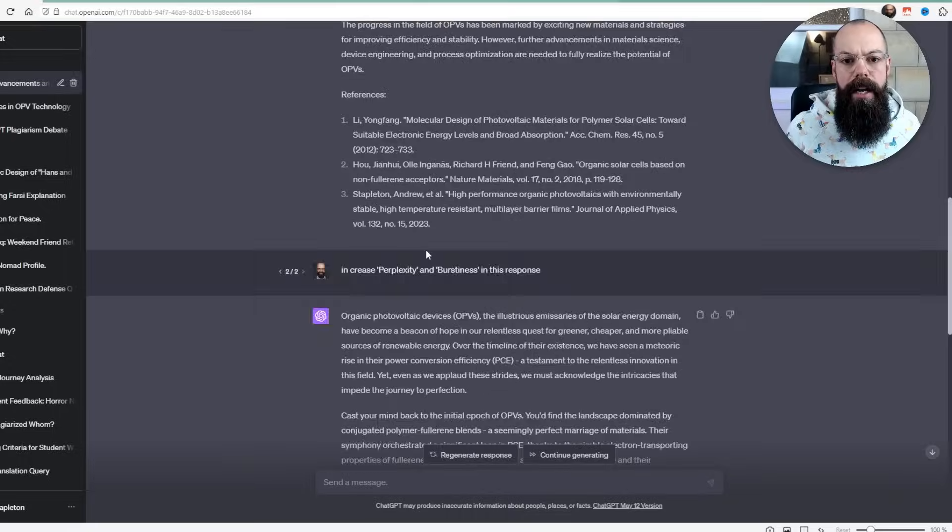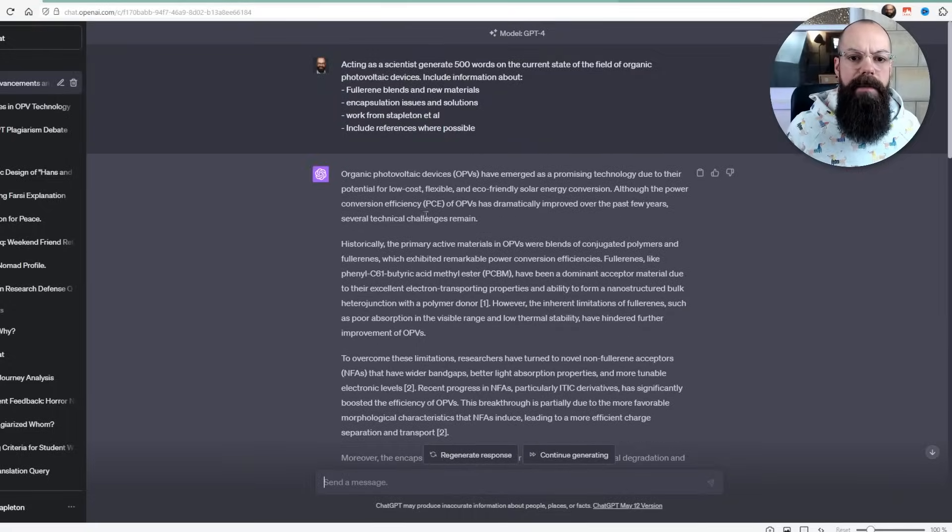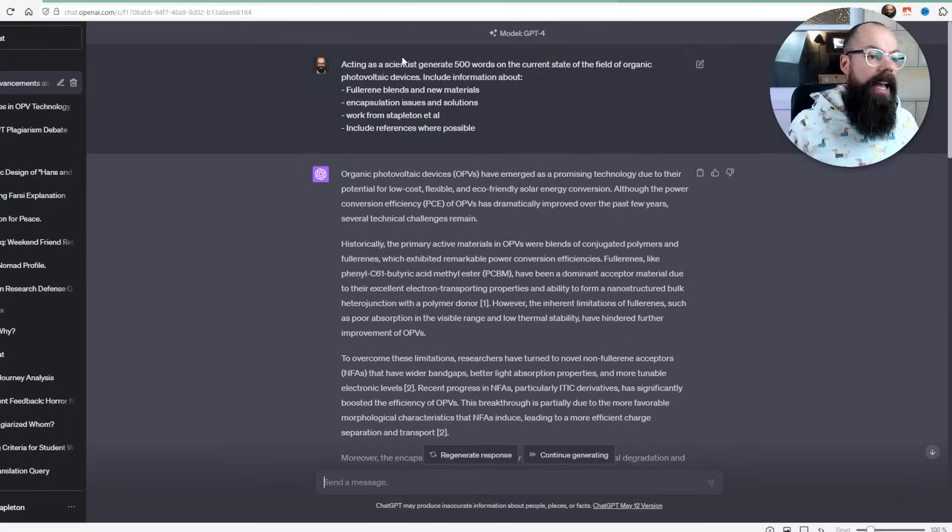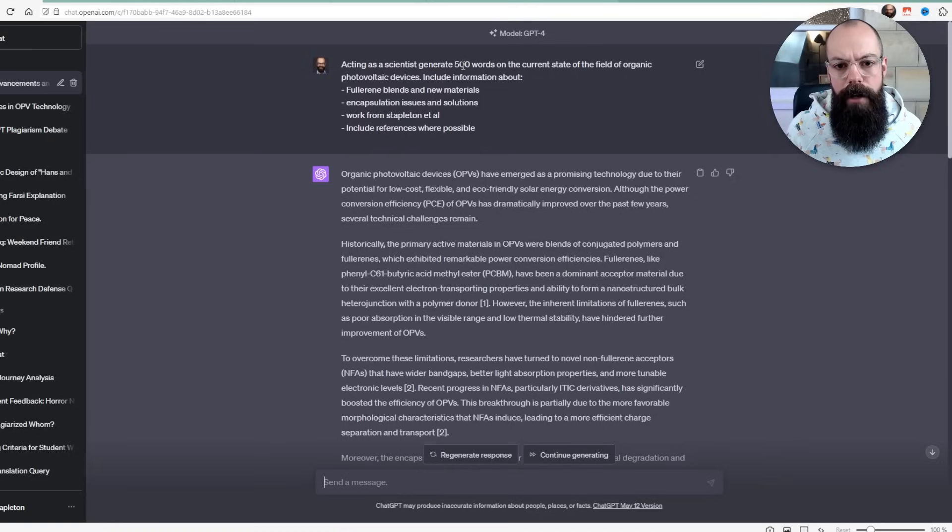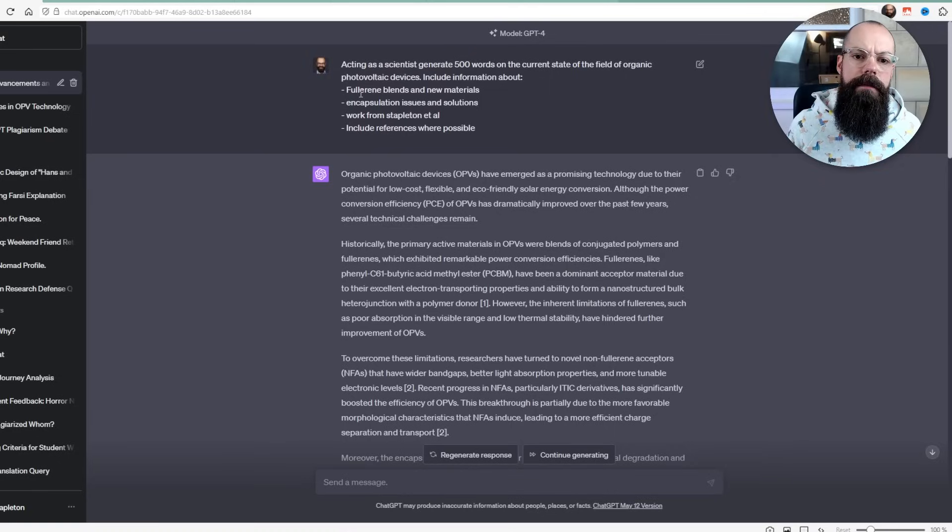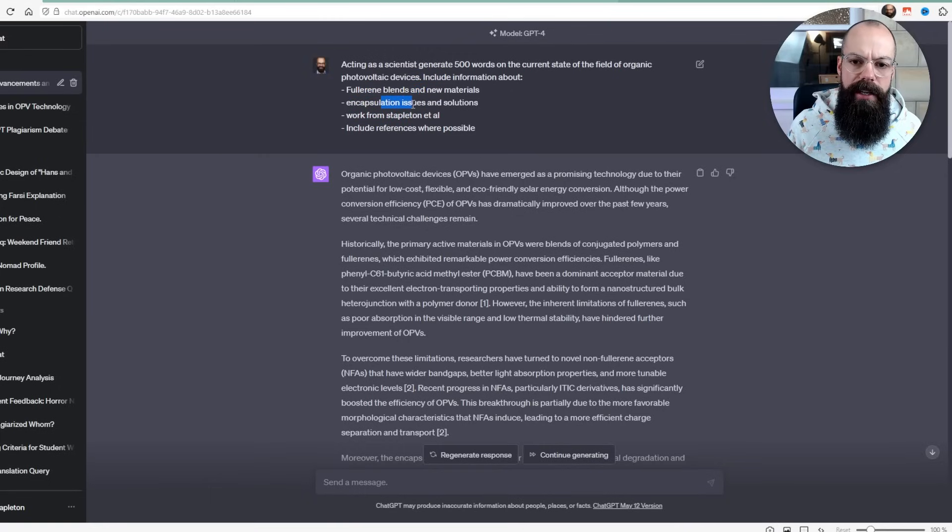So just changing around the paragraphs and the sentences and the information no longer works. Other people have been saying, what about putting more details in the prompt? I went over to ChatGPT and I said, acting as a scientist, please write 500 words, but make sure you include information about fullerene blends, encapsulation issues, work from Stapleton et al., that's me. So I should be in here and include references where possible.